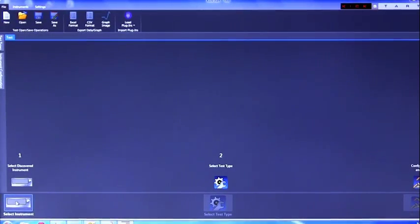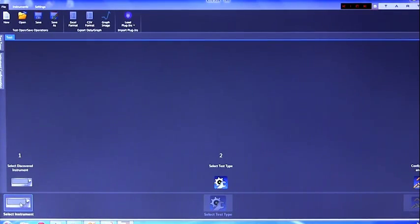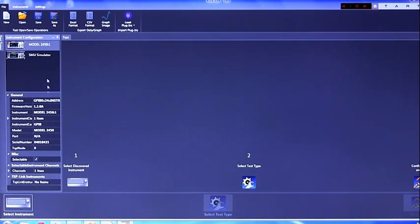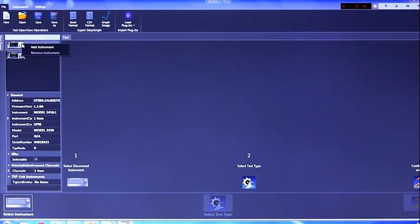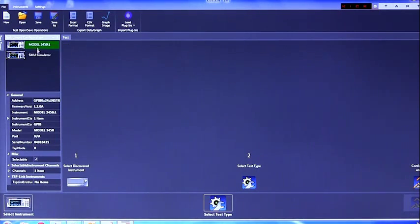After you've named your test, you will want to select your instrument. This can be done by selecting the select instrument button and then right clicking on your instrument and clicking add instrument.